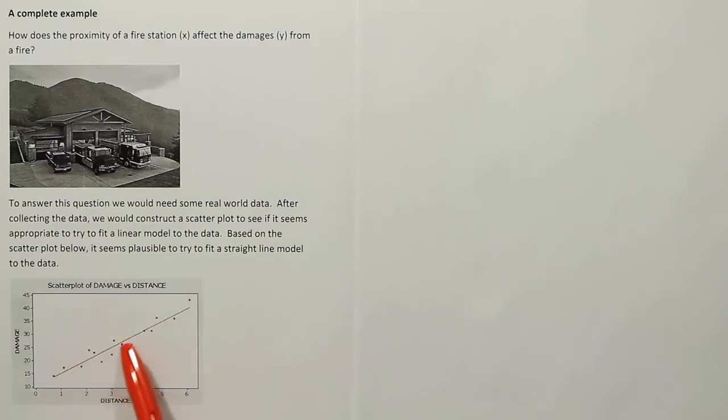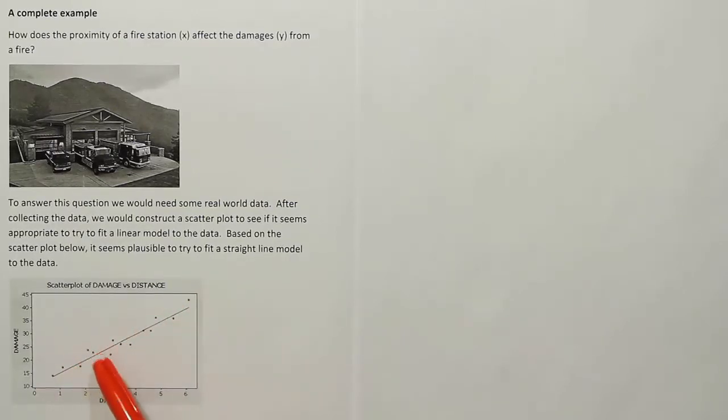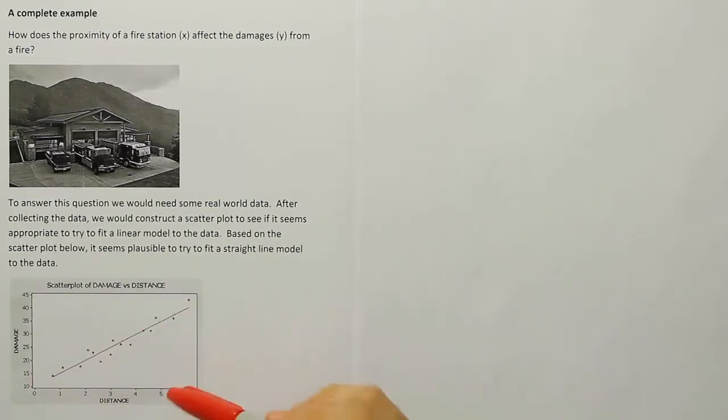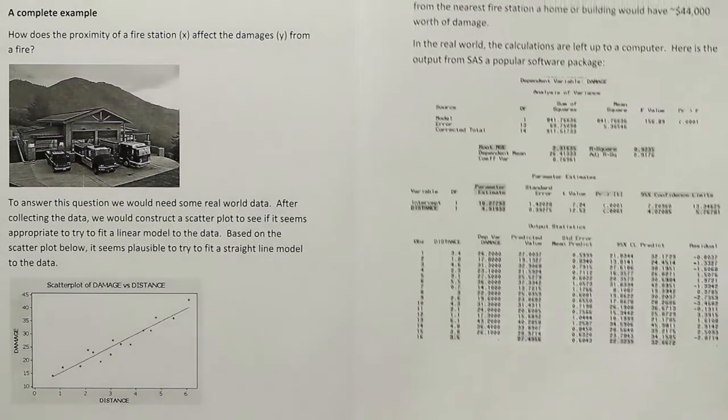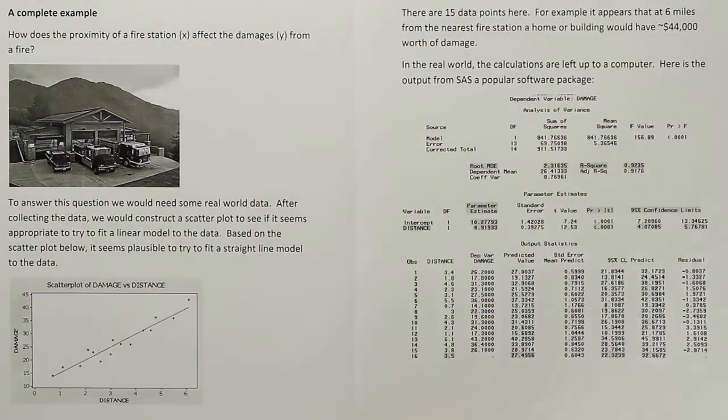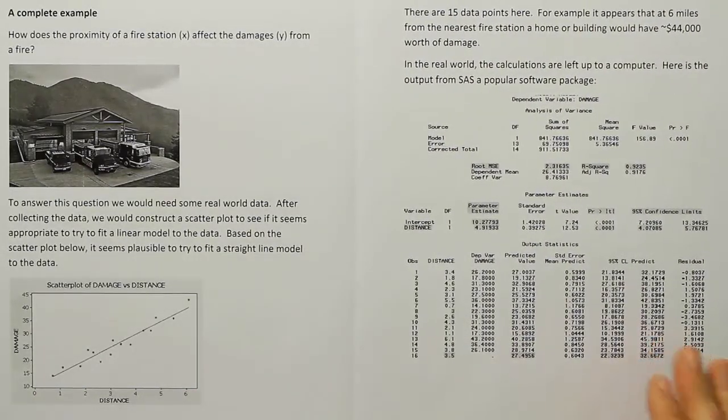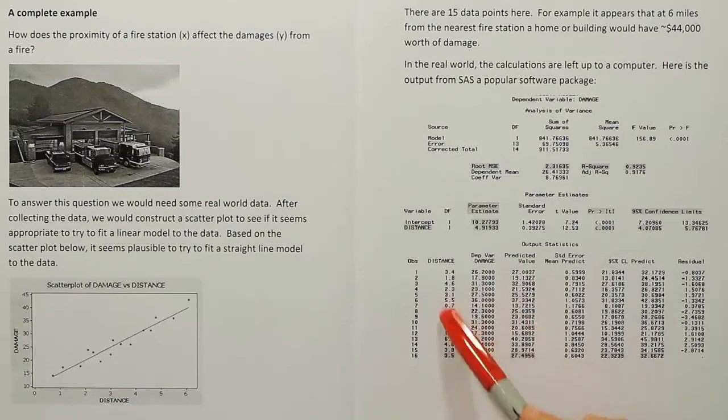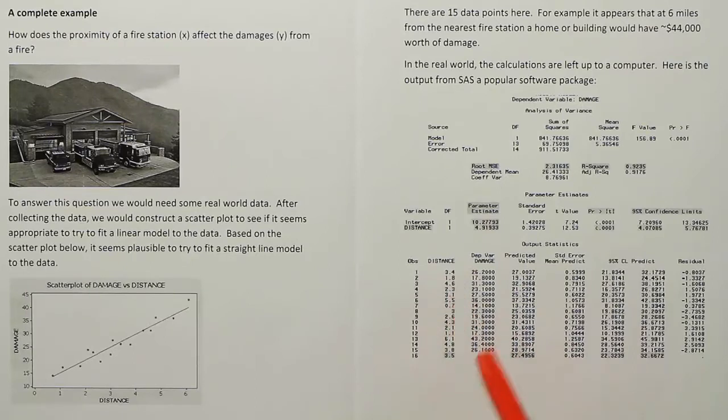And it looks pretty linear. It looks like it hugs this line pretty well. The little dots are individual data points that we normally see laid out on a table. So what they've done here is they've used a software package called SAS. I'm going to give you the output here. This software package is basically giving us all the calculations that we used to do by hand.